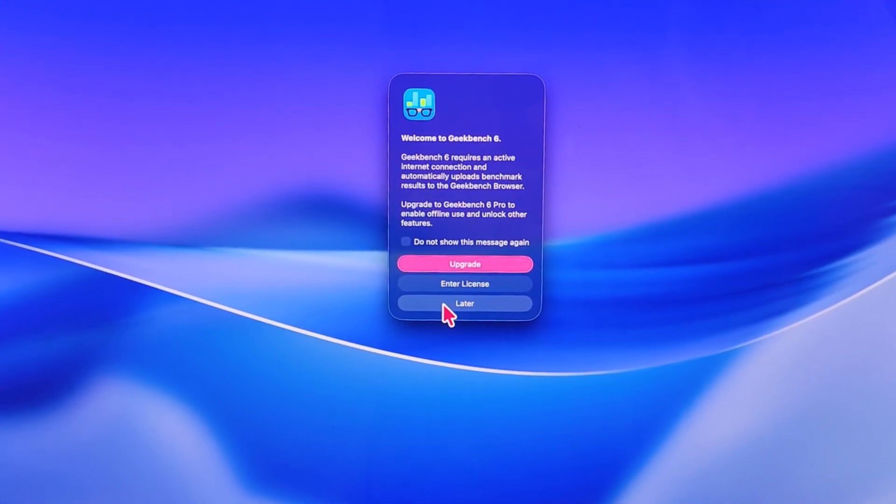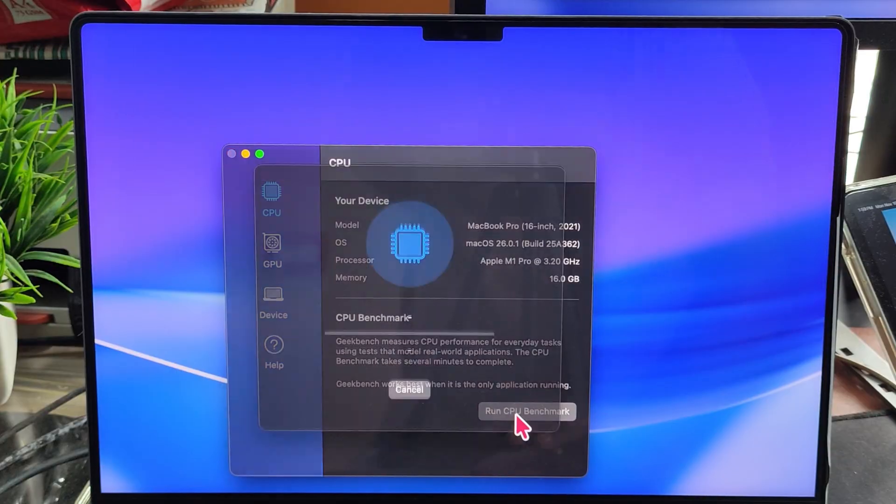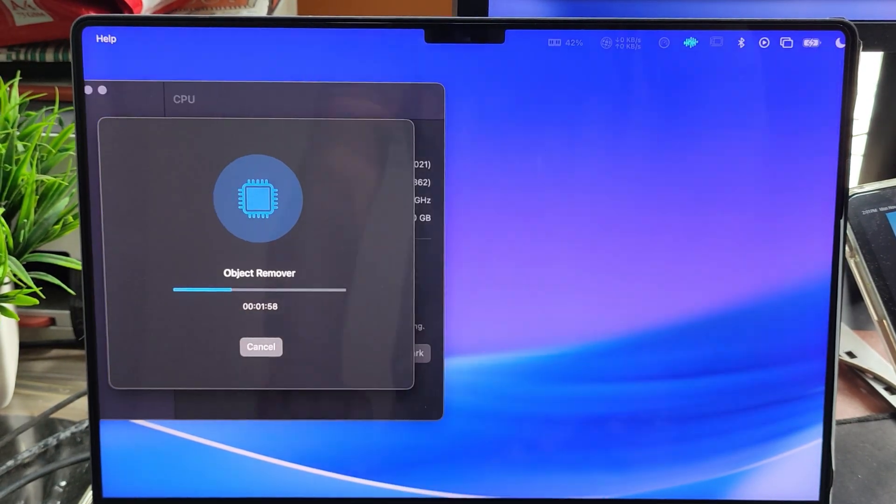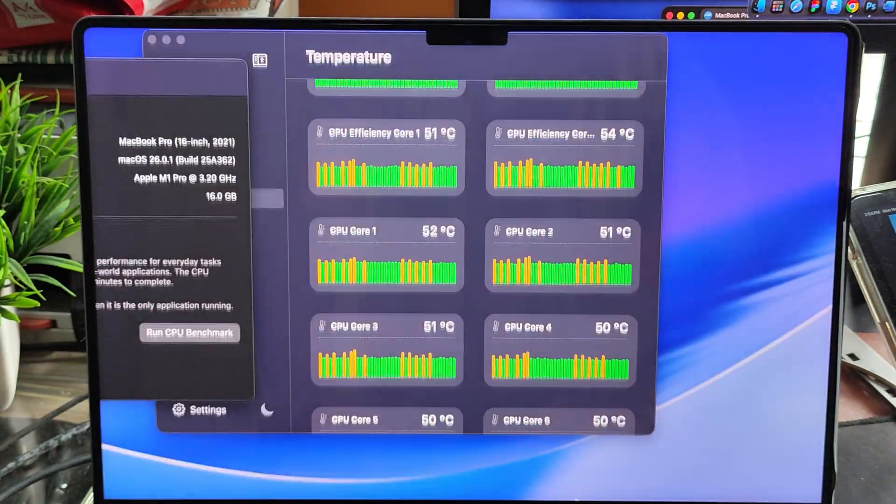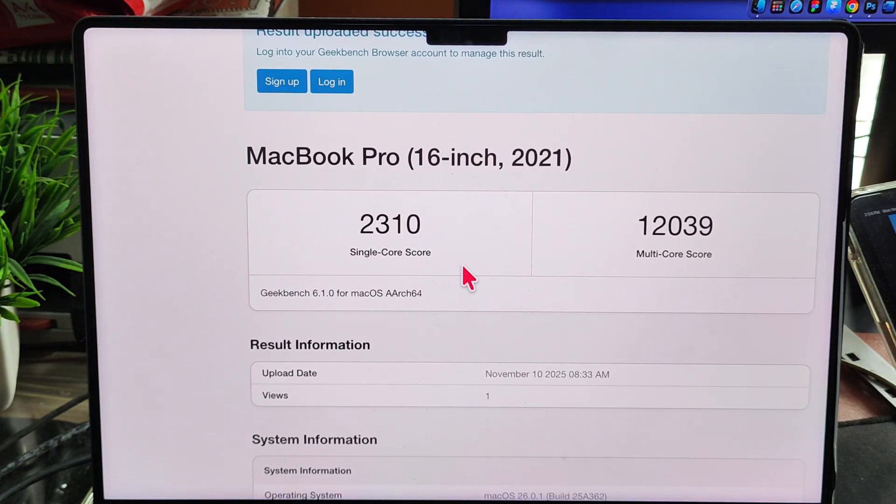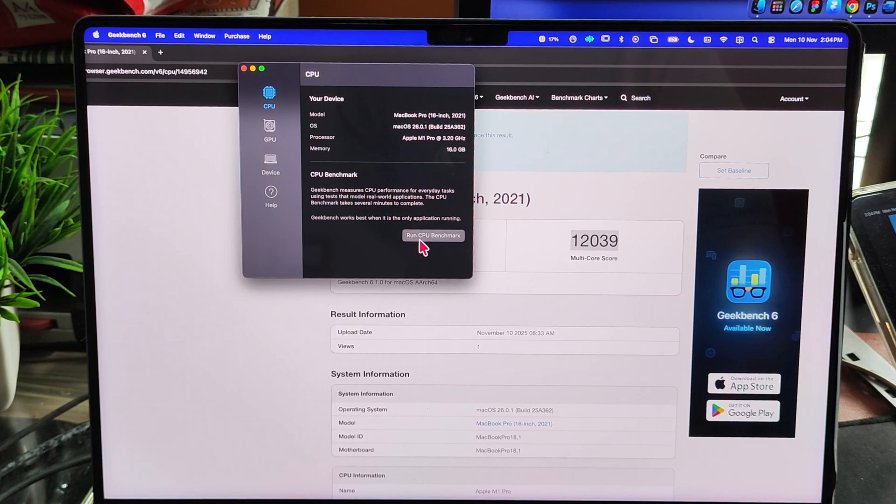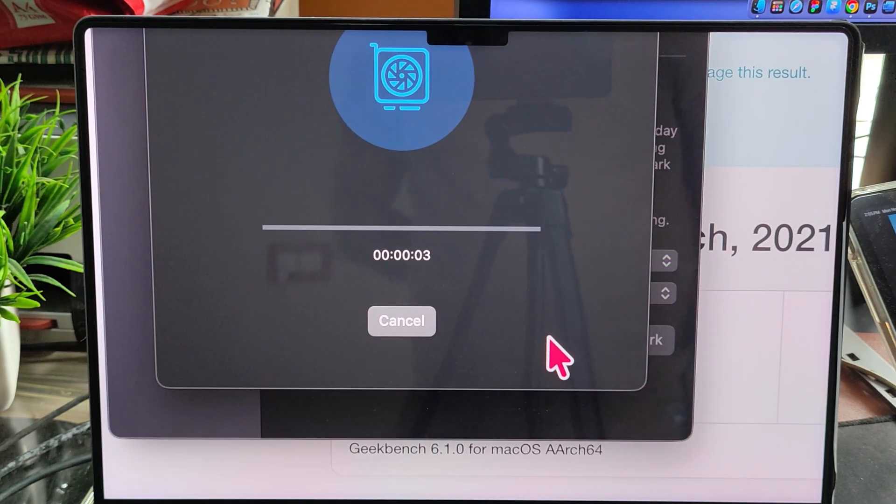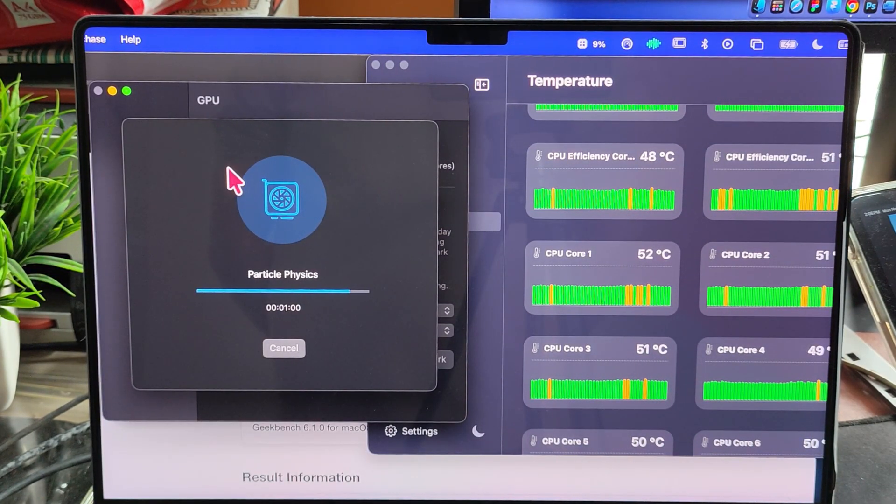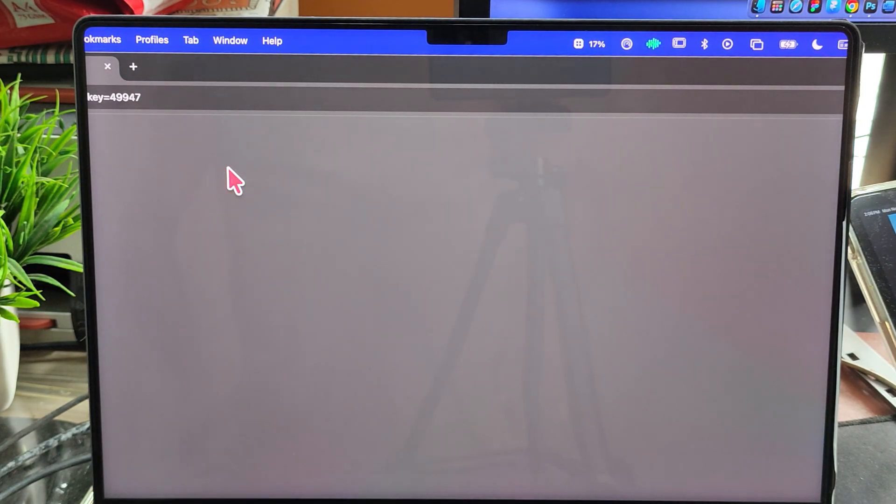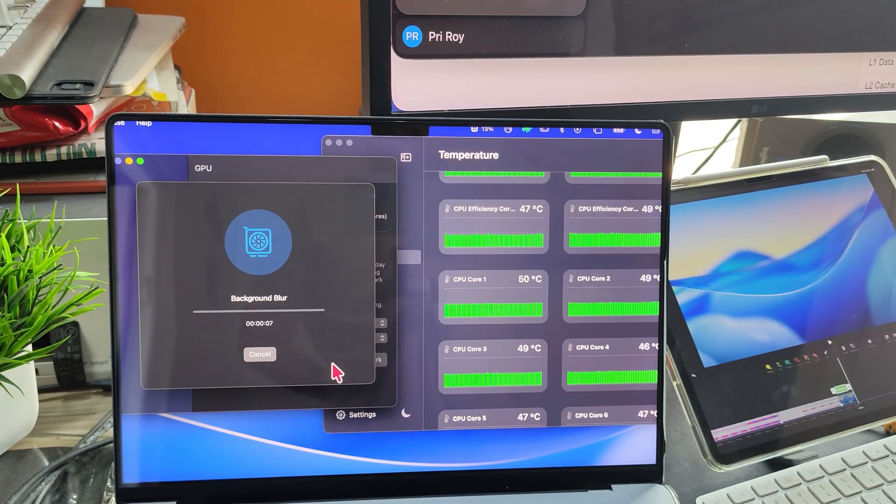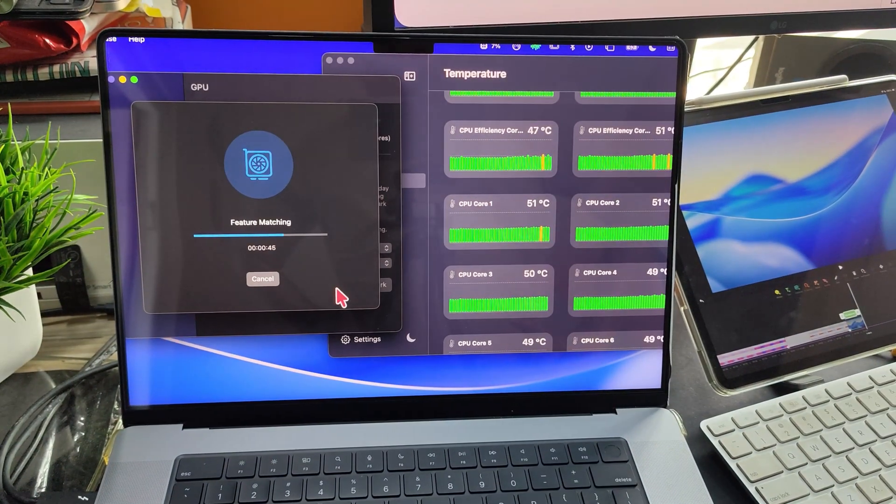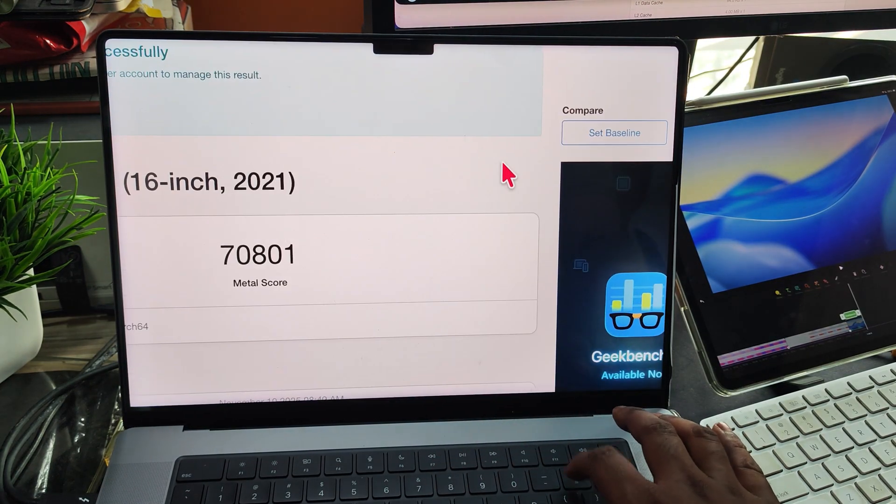Now let me run the Geekbench test on my M1 MacBook Pro. First, I'll run the CPU benchmark. The temperature barely reaches 60 degrees. The results are single-core score of 2,310 and multi-core score of 12,039. Now I'll run the GPU OpenCL benchmark. The score is 41,280. Next, I'll run the Metal GPU benchmark. The score is 79,801.